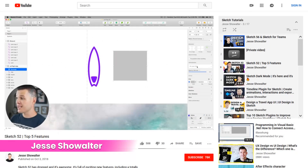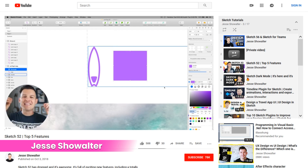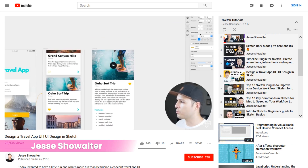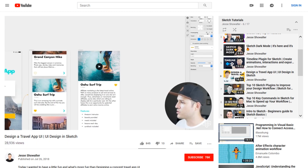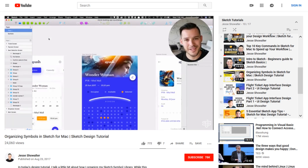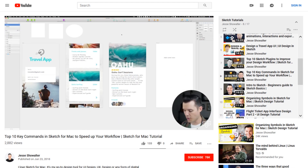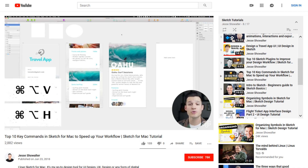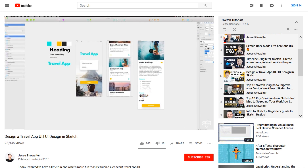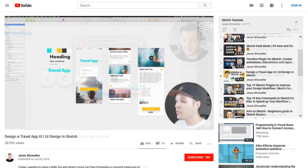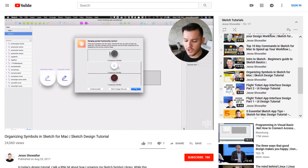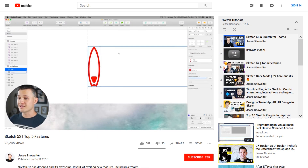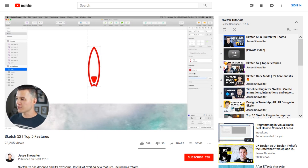Number 5, Jesse Showalter. Jesse has a Sketch Tutorials playlist with 15 free videos. Most of them are around 15 minutes or less. This series is best for Sketch users of all levels. Lessons include Intro to Sketch, Design a Travel App UI, Organizing Symbols in Sketch for Mac, Sketch 52 Top 5 Features, and Timeline Plugin for Sketch.